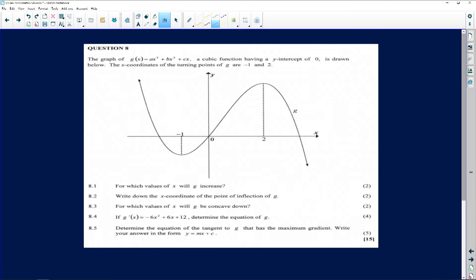This is question 8. It says the graph of g of x equals ax cubed plus bx squared plus cx, a cubic function having a y-intercept of 0, is drawn below. The x-coordinates of the turning points of g are negative 1 and 2.